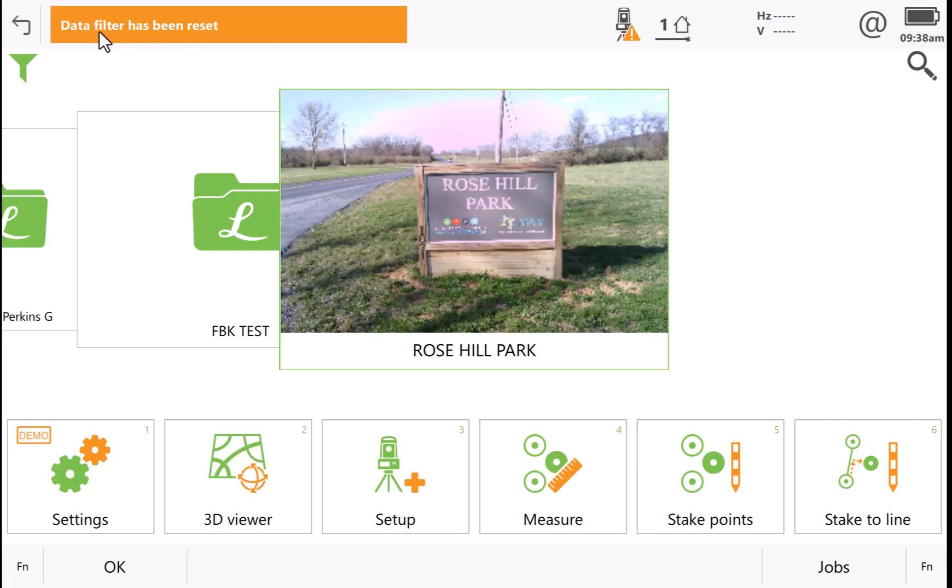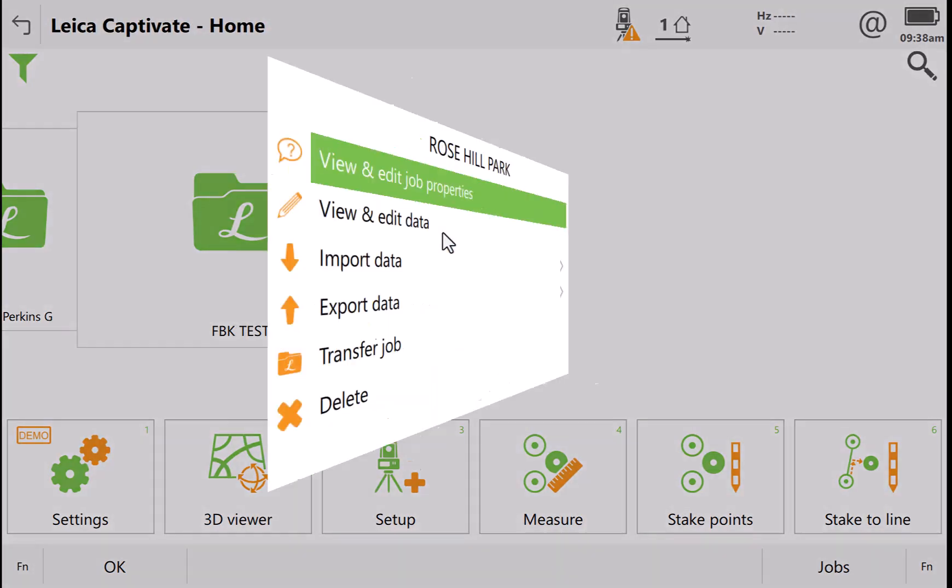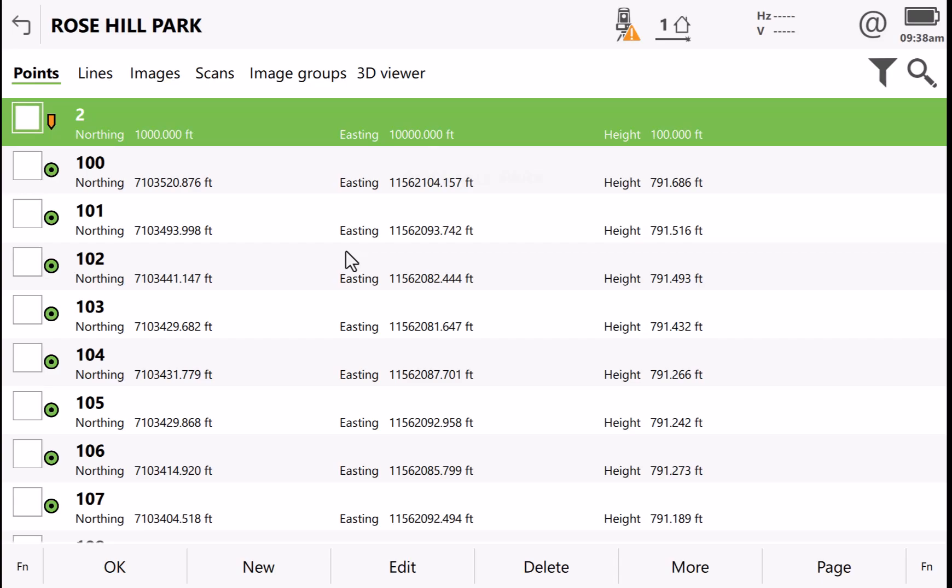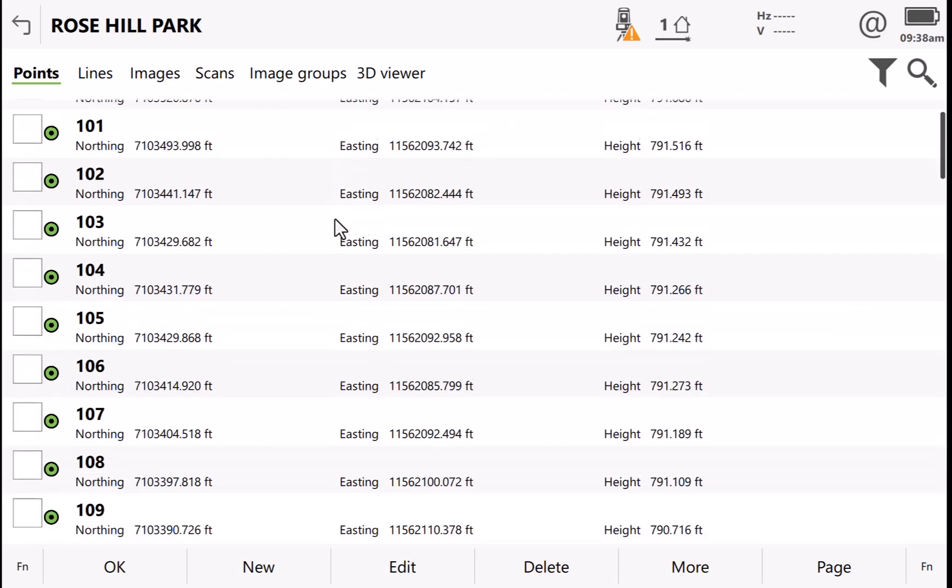I get a note at the top of the screen that the data filter has been reset. When I go back and look at view and edit data, now all my points show.